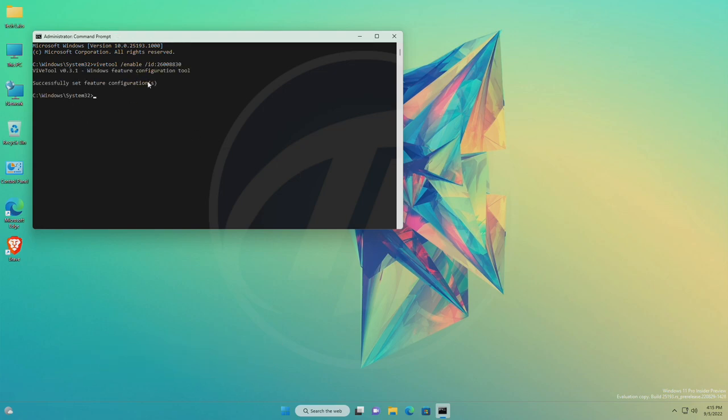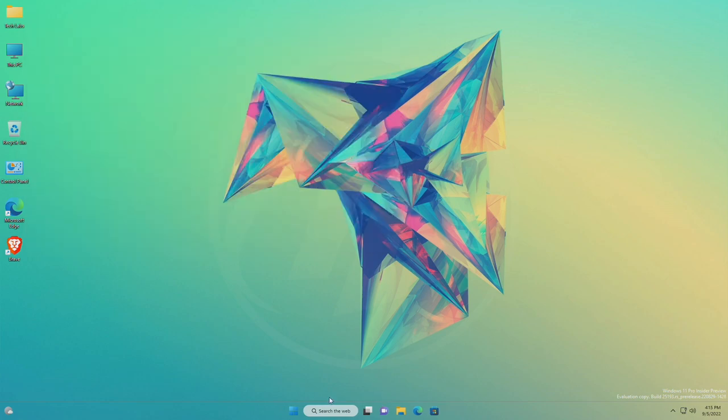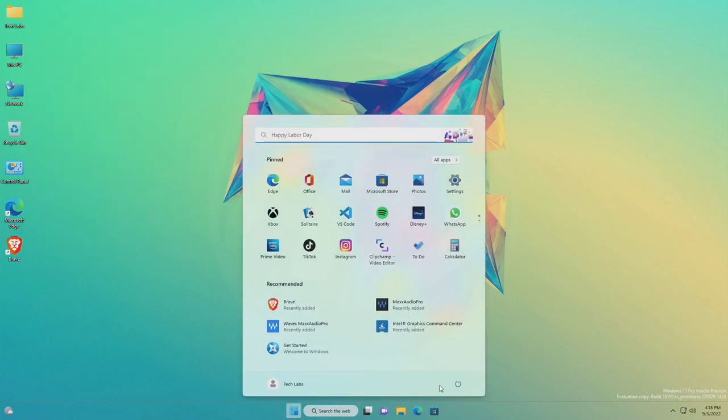After executing the command, restart your PC, and you'll have the new taskbar with rounded corners.